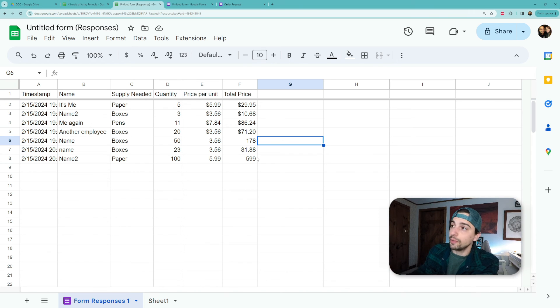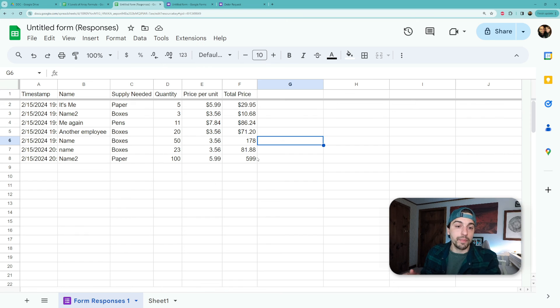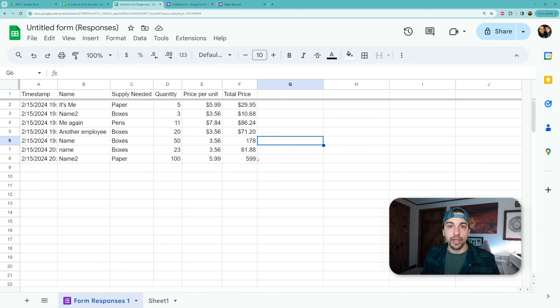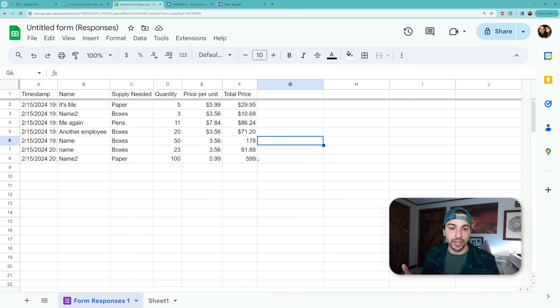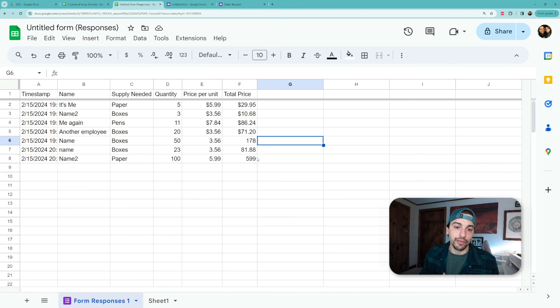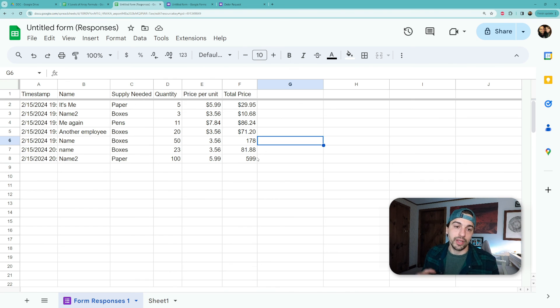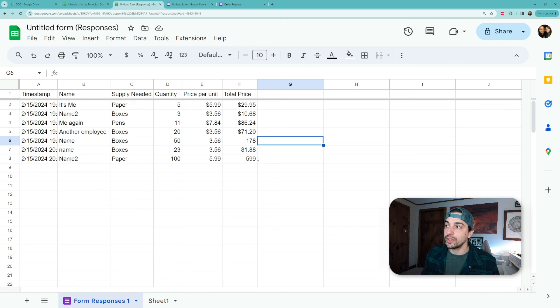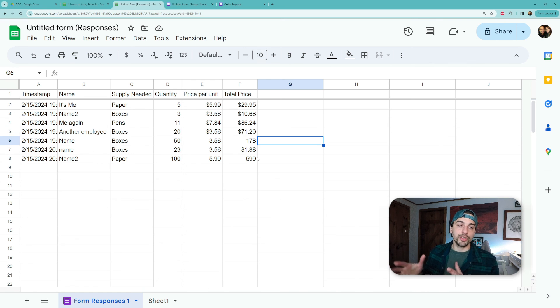But if you have a weird data set up and maybe you have gaps in it, you only wanted to calculate across every fourth row or something like that, there are other ways to kind of manipulate the array formula and the constrain formula to help you with this. But this is the most basic way to do it.